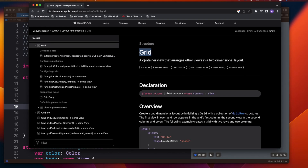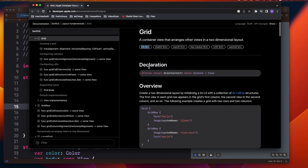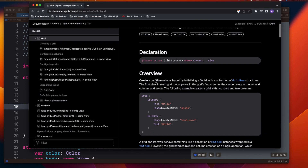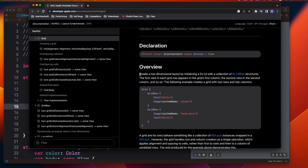Welcome to today's video. We're going to discuss Grid, a new API introduced from iOS 16 onward. Grid is used to create a two-dimensional layout by initializing a grid with a collection of grid rows. You can imagine it's something similar to UICollectionView that we used to have in UIKit, where we can have both rows and columns.